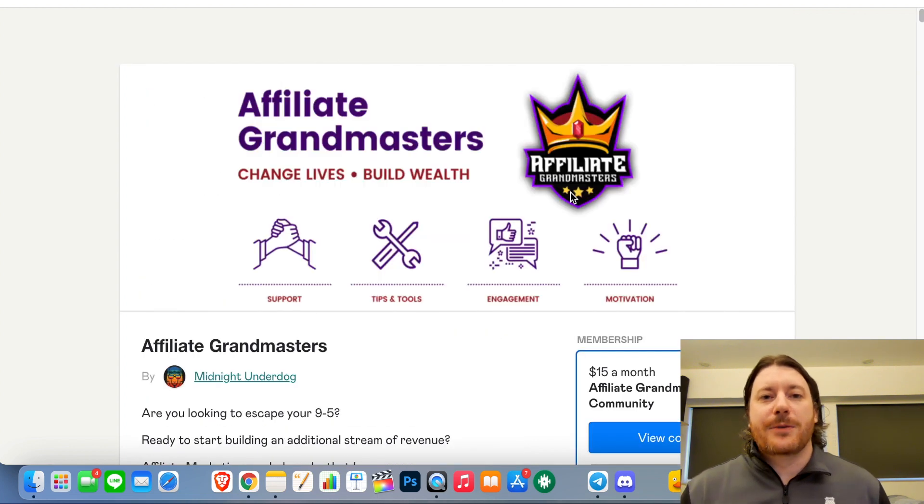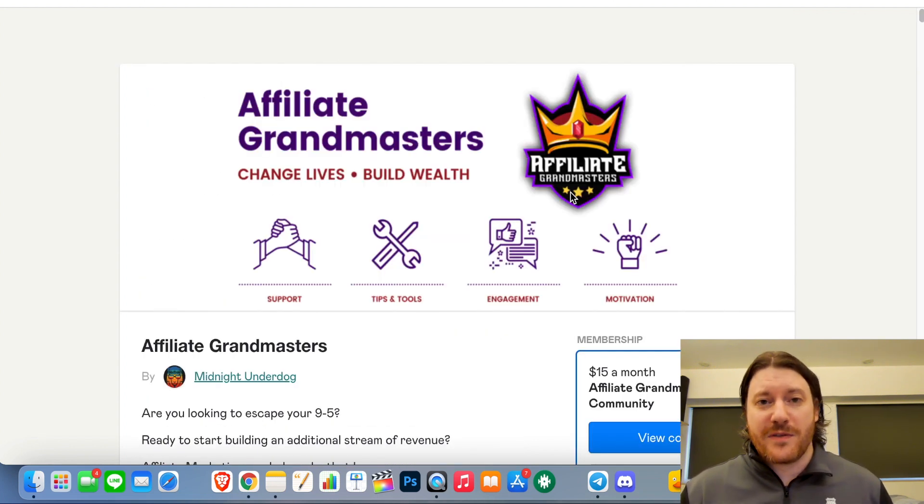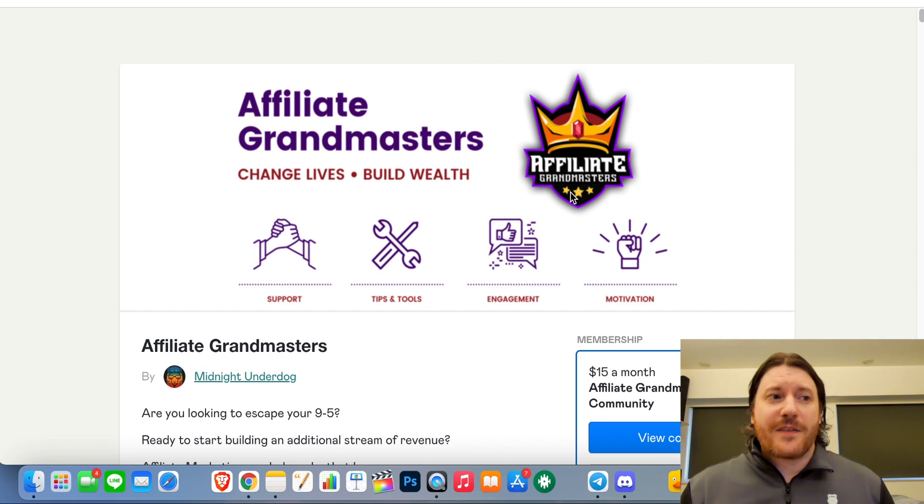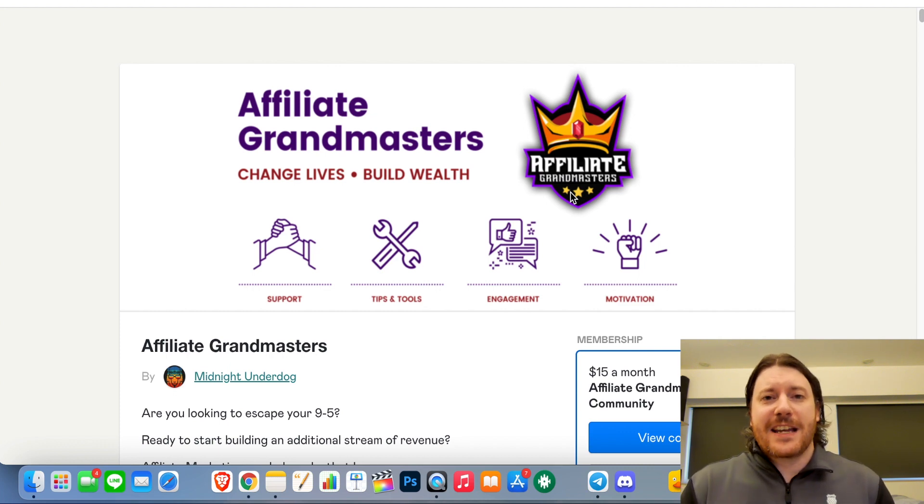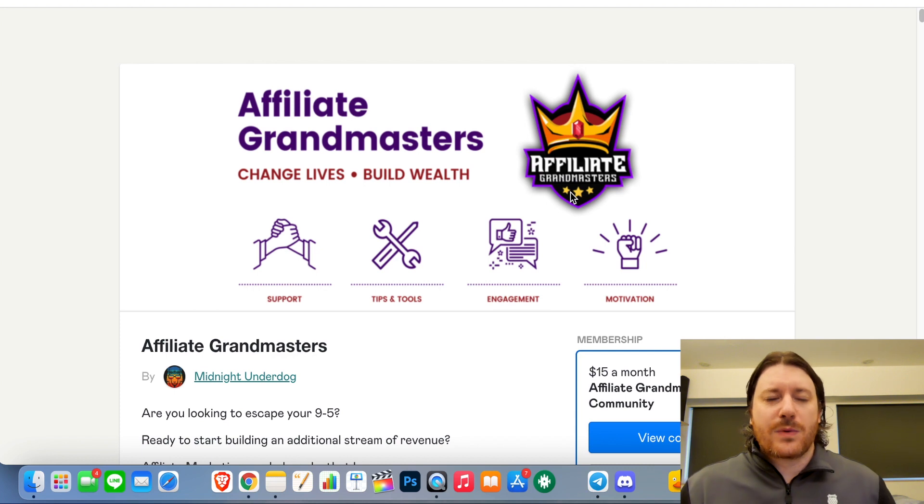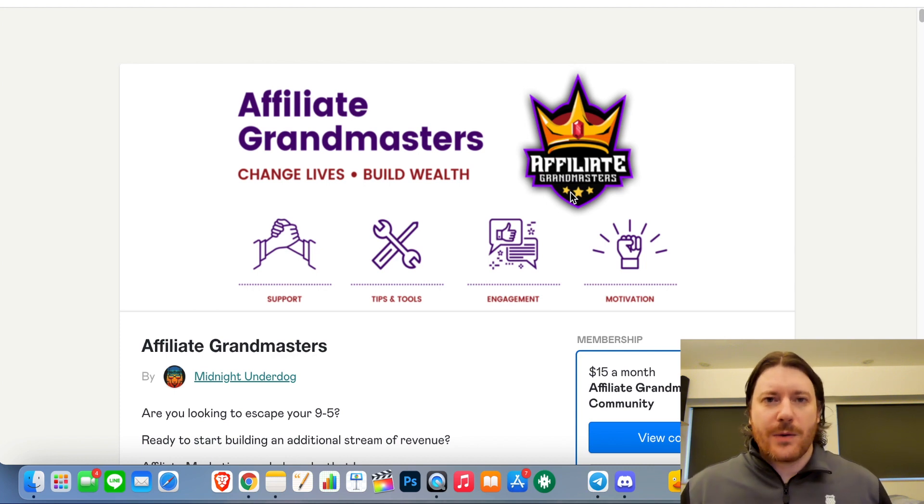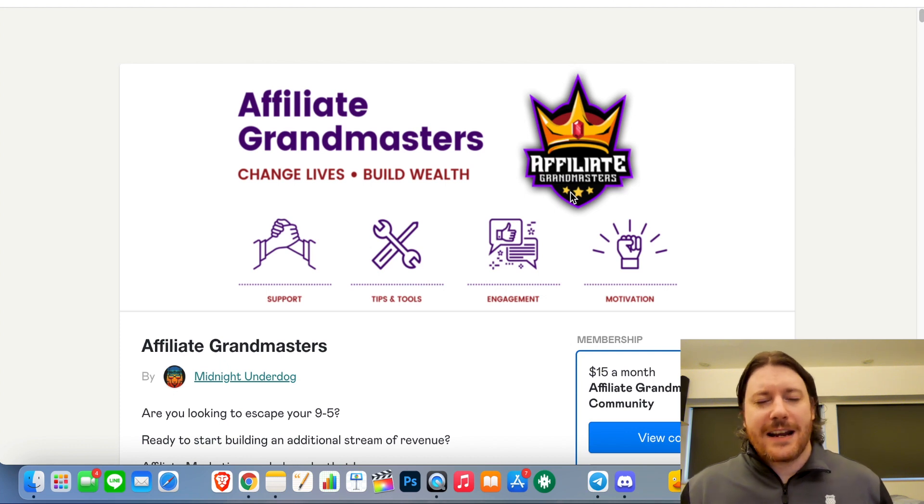Hi guys, it's Chrissy with selfbynewbie.com and welcome to this Affiliate Grandmasters review. Affiliate Grandmasters is an affiliate marketing community group and also a Twitter engagement community, so it has systems inside that are going to help you build engagement on your tweets.